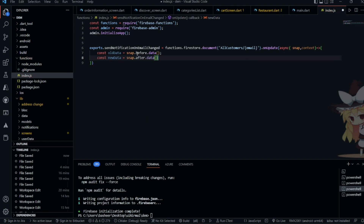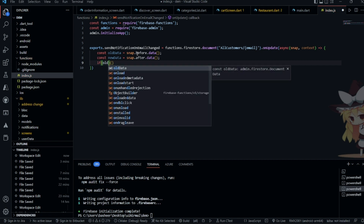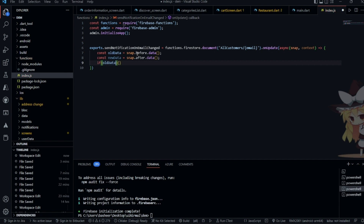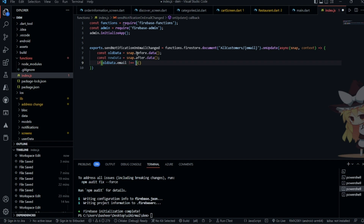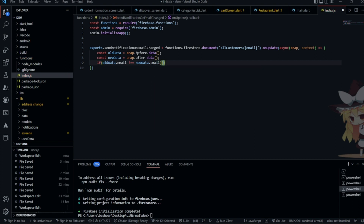Now we are going to create a payload to send to the user. First, add a condition: if oldData.email is not equal to newData.email — which means if the old email and the new email are the same, it means no actual update occurred, so it will not send any notification to the user.